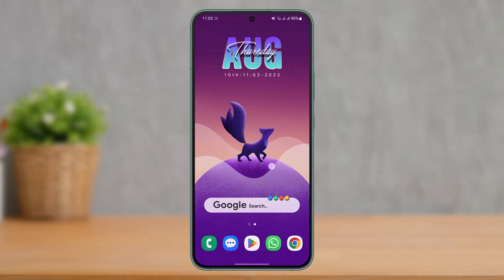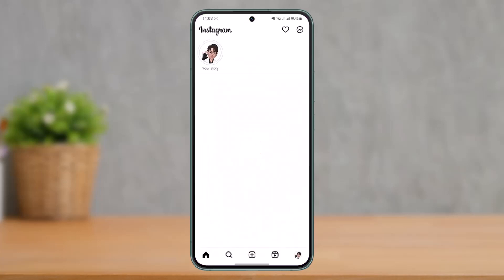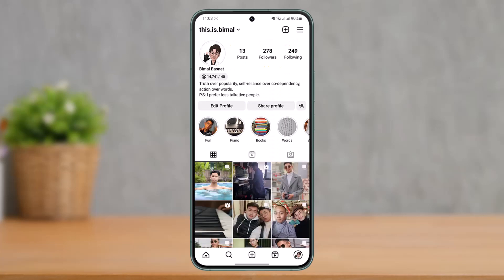Basically, the issue is that if you recently opened up your Threads account and then open Instagram and go to your profile page, you'll see your Threads ID at the very top of your screen. This number represents your position in the countdown of when you joined Threads — for example, being the 14 million, 741,148th person to join. The later you joined, the higher this number will be, and sometimes you just don't want this appearing on your profile page.